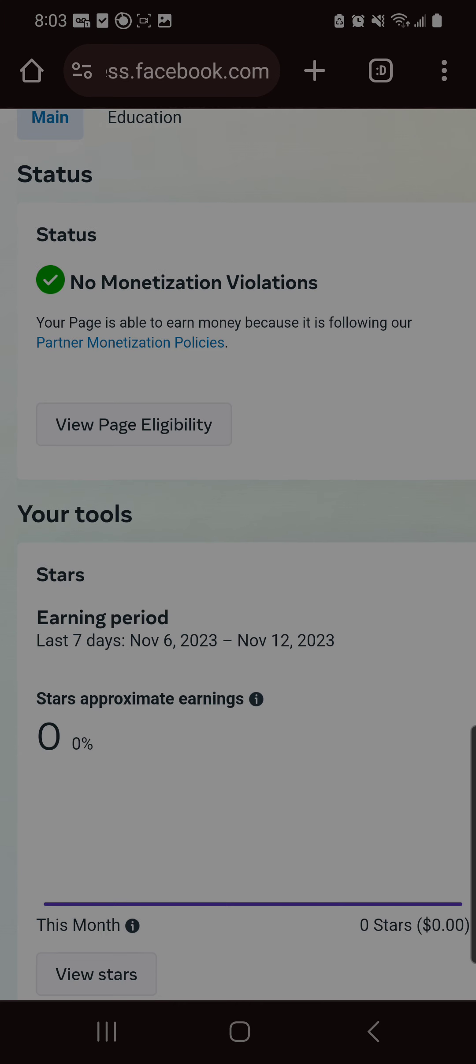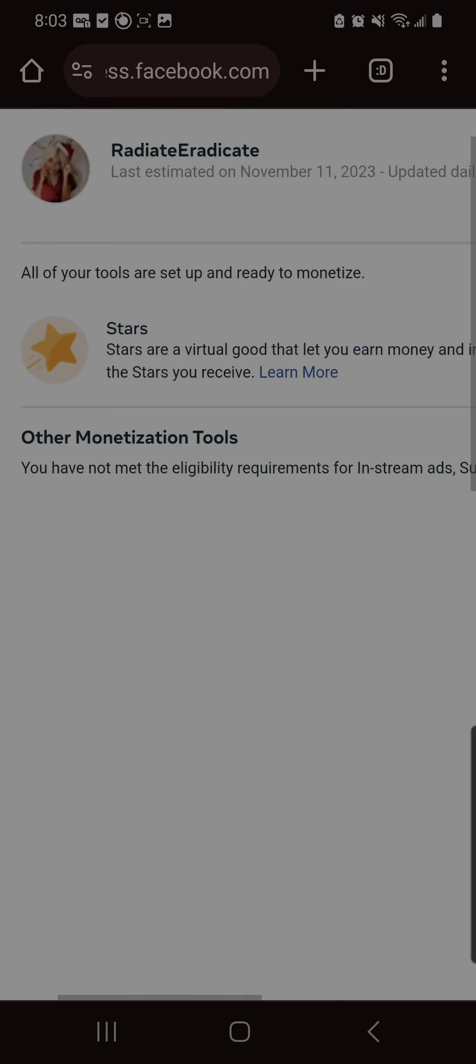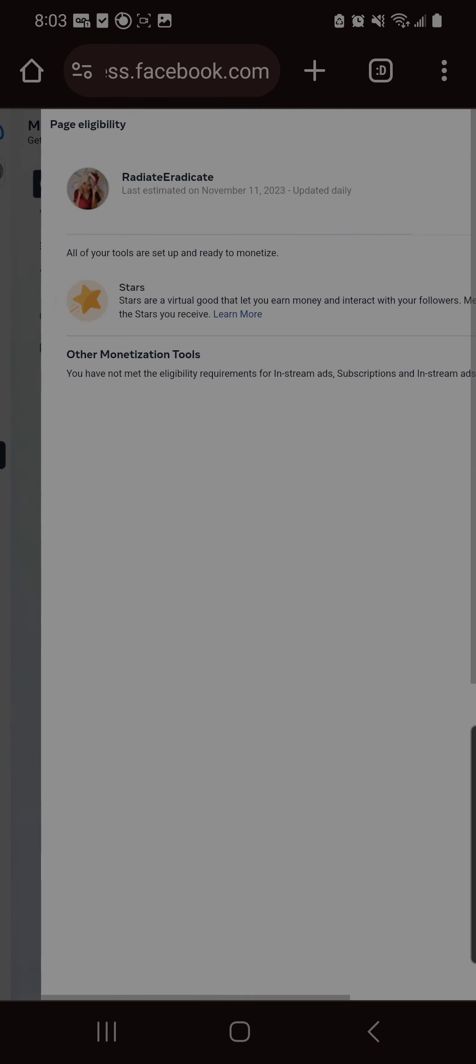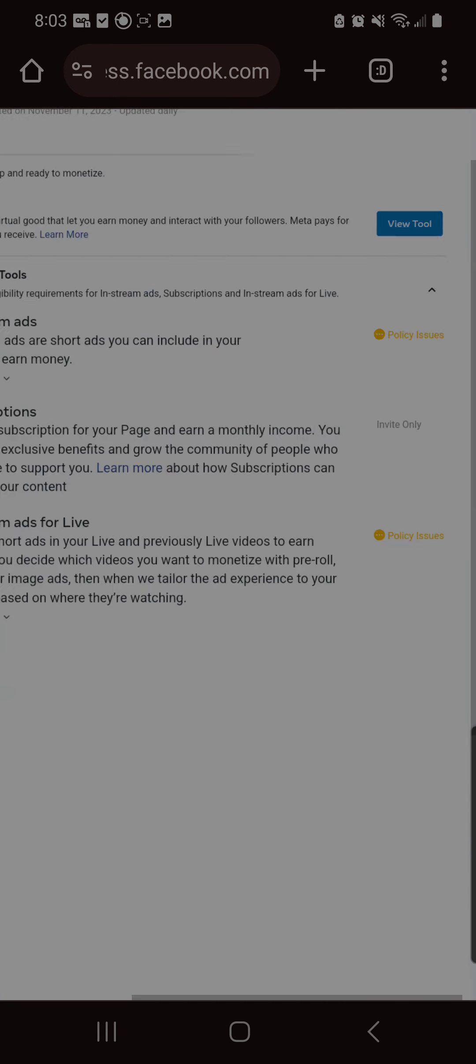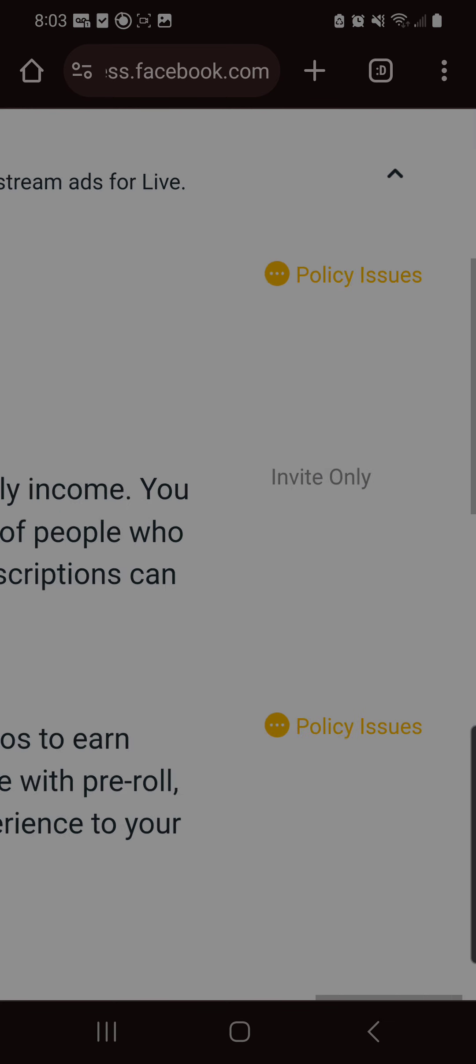Right here, I don't have any monetization violations and it says I'm following the partner monetization policies. Great. So let's see. Oh, what's this? I only have one thing that I'm eligible for, and when you look into that, I have policy issues.